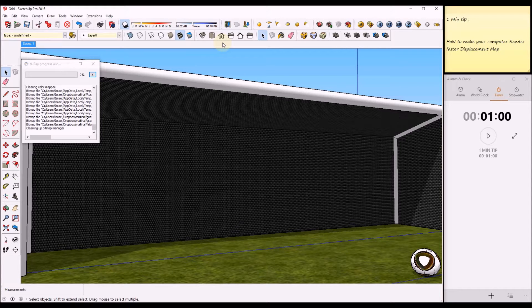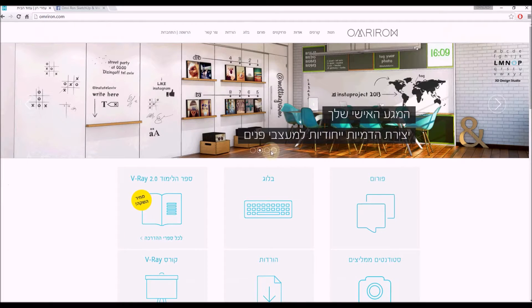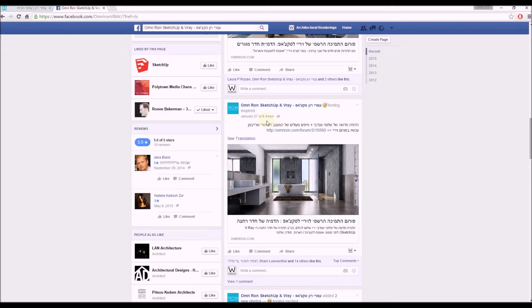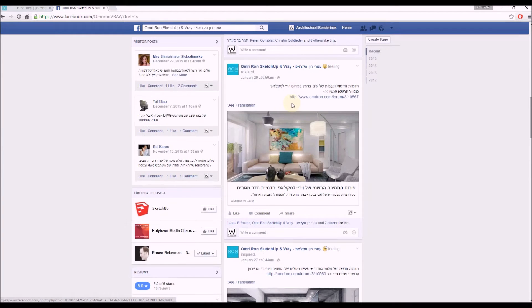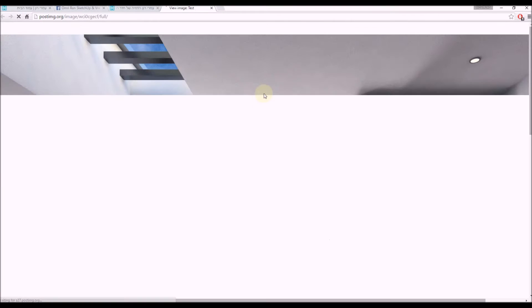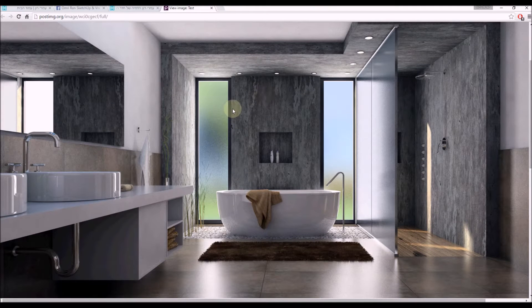Welcome back to episode number two of one minute tip for V-Ray for SketchUp. Before we get started, I want to give a shout out to our friend Omri Ron. He's a super talented architect. Check his blog, check his books — he's working on the English version. If you want inspiration, you can go to his website and see his work. His students produce amazing work you can find there. So let's get started.